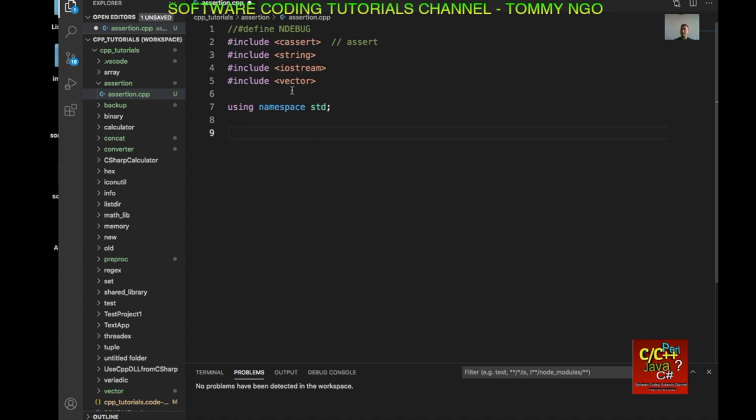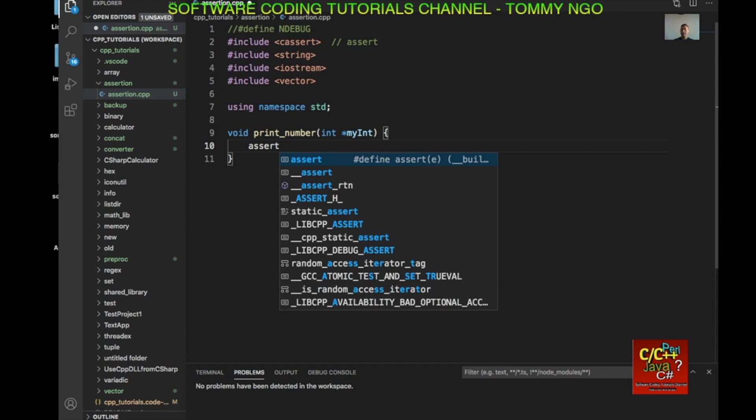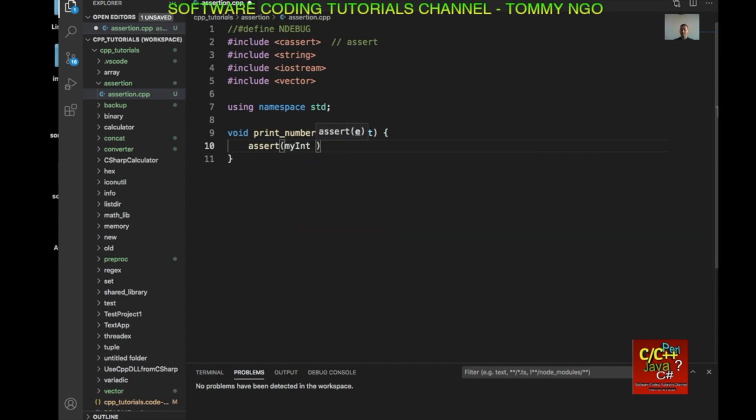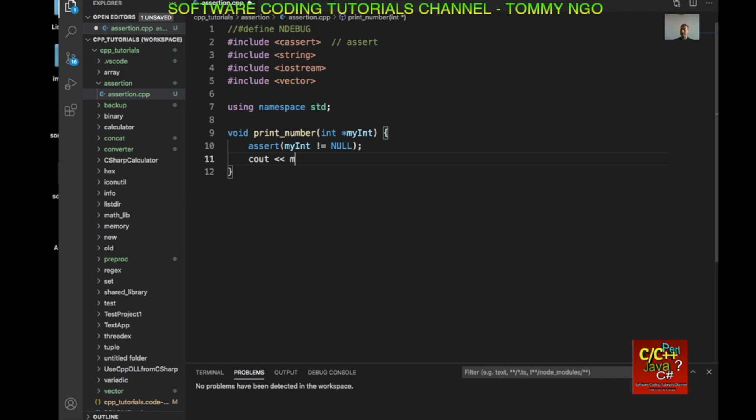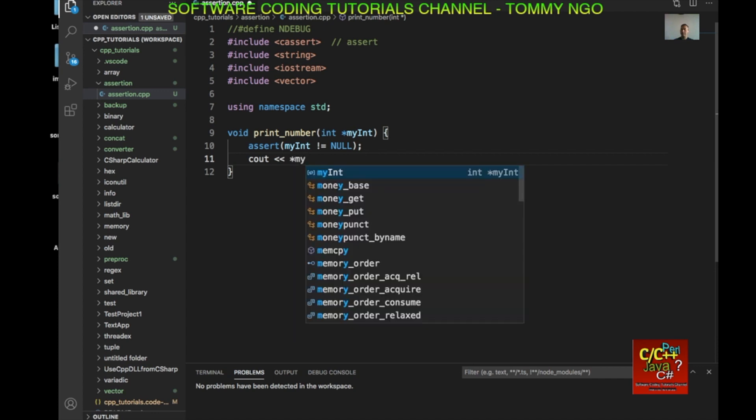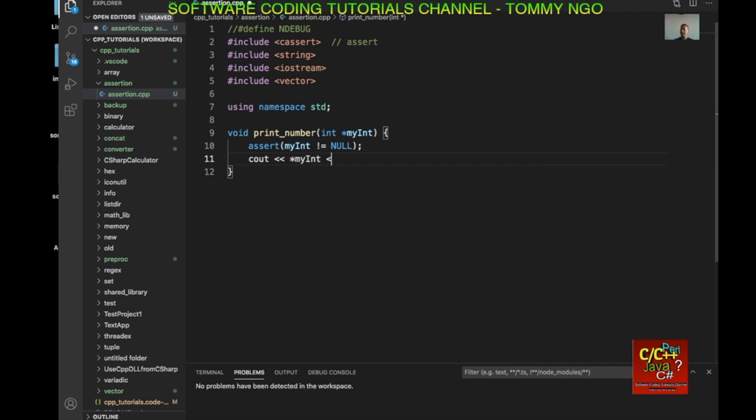The first function I want to create is to allow us to print numbers. And I want to assert a failure if the actual integer is a null value being passed. So print_number int star my_int. And I'm going to assert my_int exclamation mark equal to null. So if it's not equal to null, we're good. If it has an issue, it's going to bomb out here.